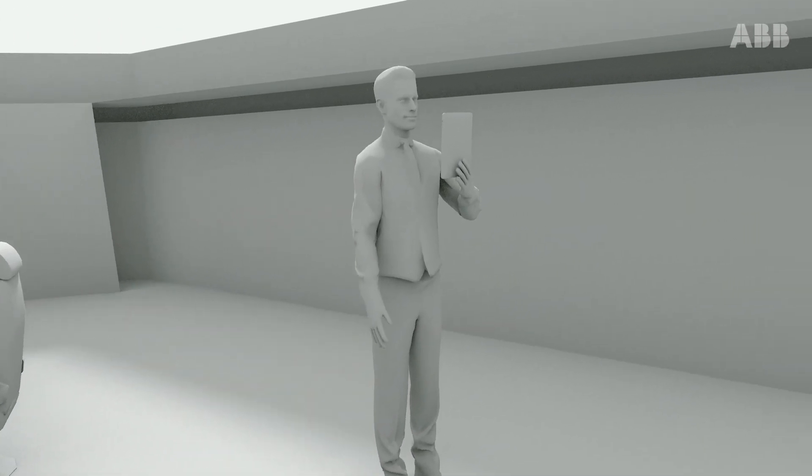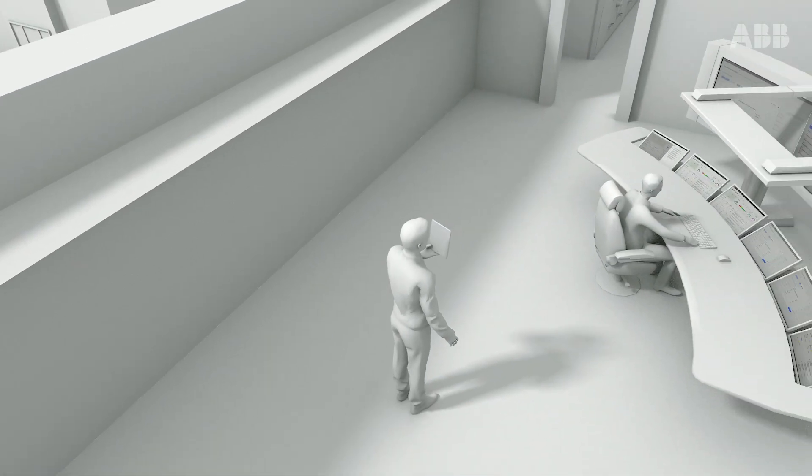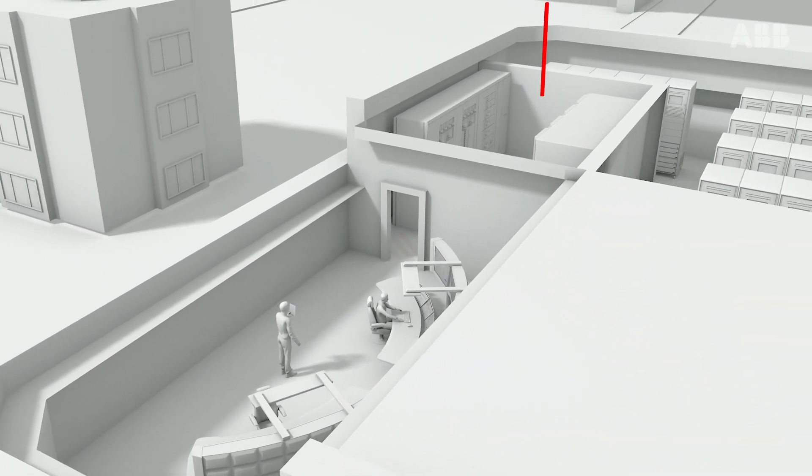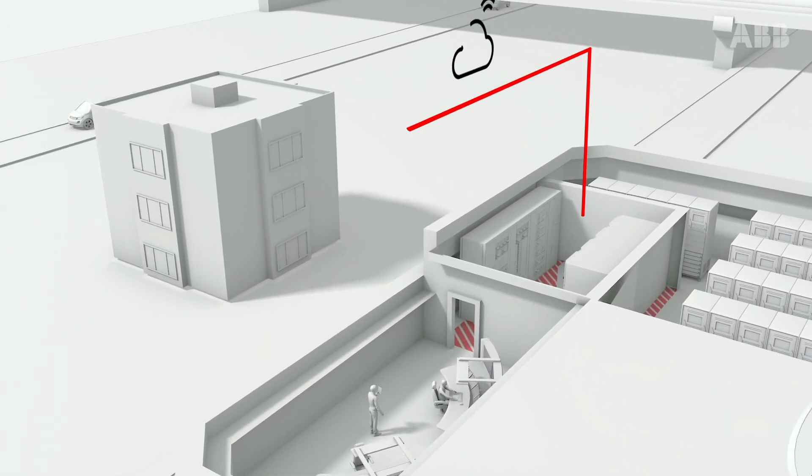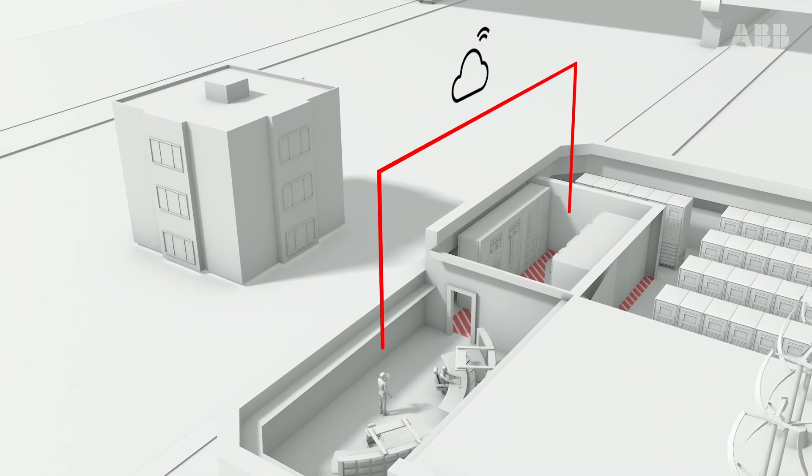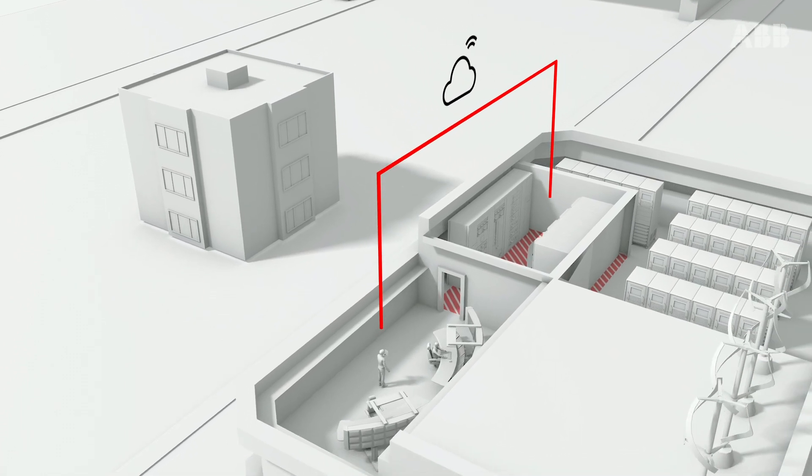ABB's Digital Infrastructure helps keep your personnel safe too, with remote diagnostics removing the need for engineers to regularly enter the dangerous arc flash zone.